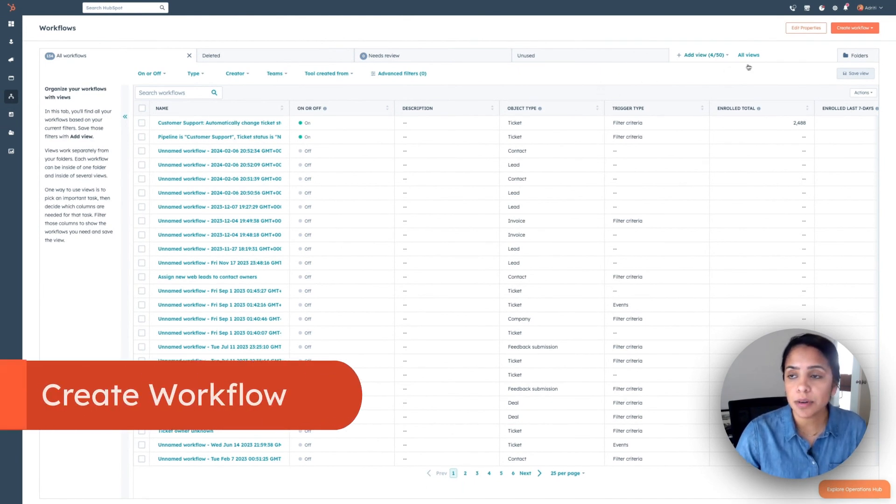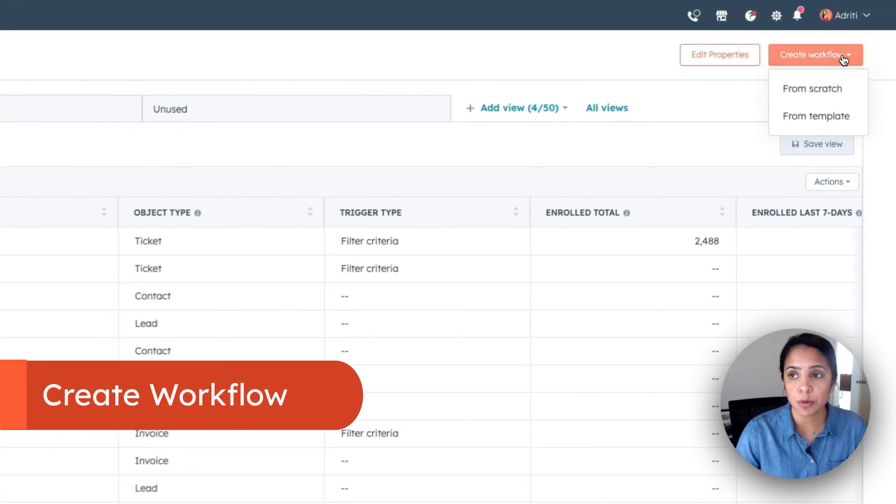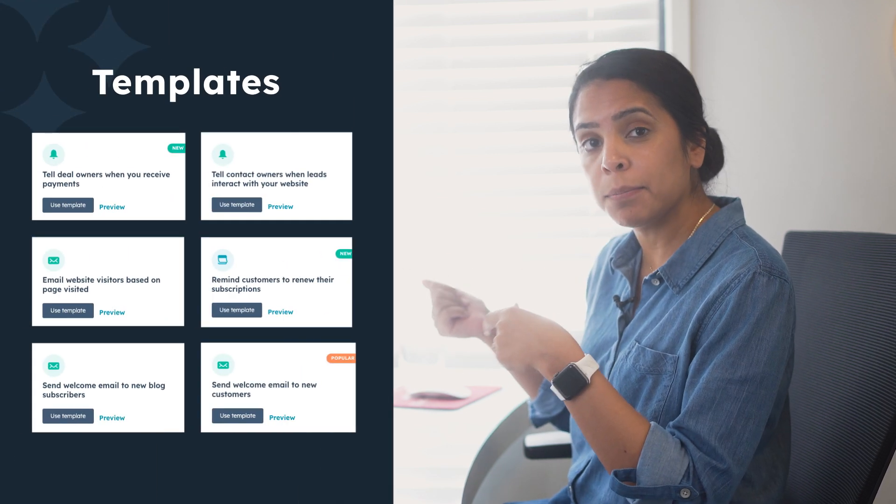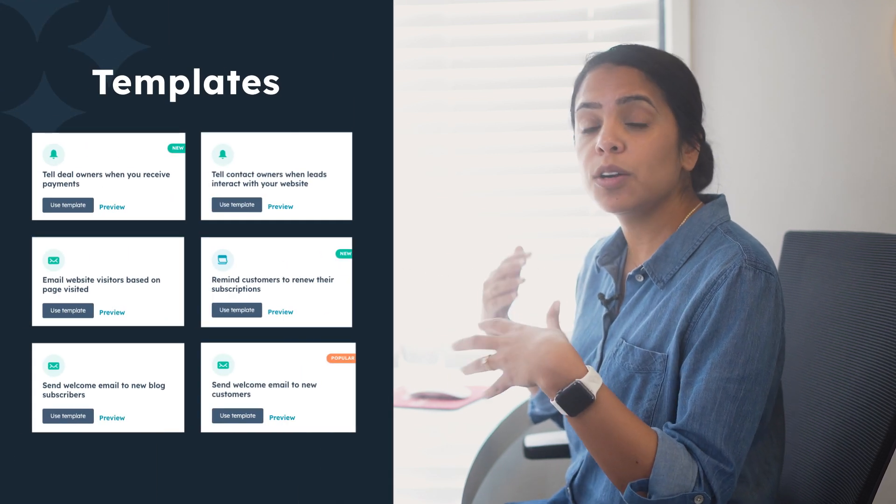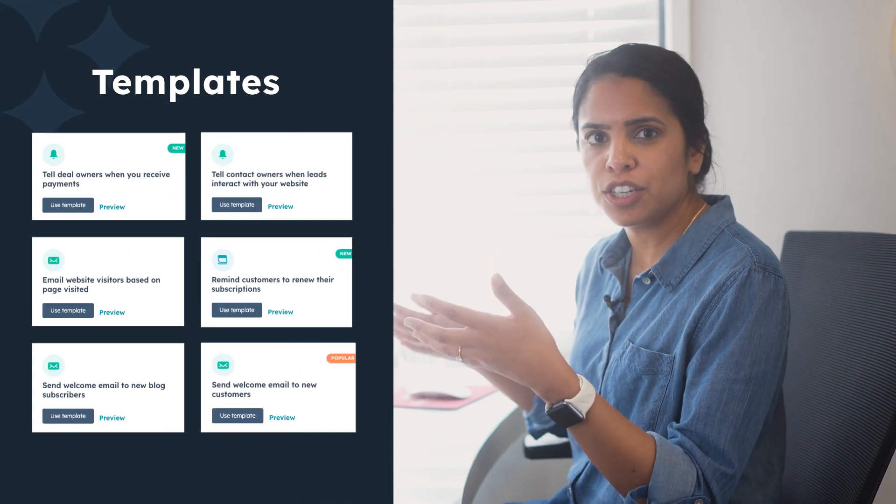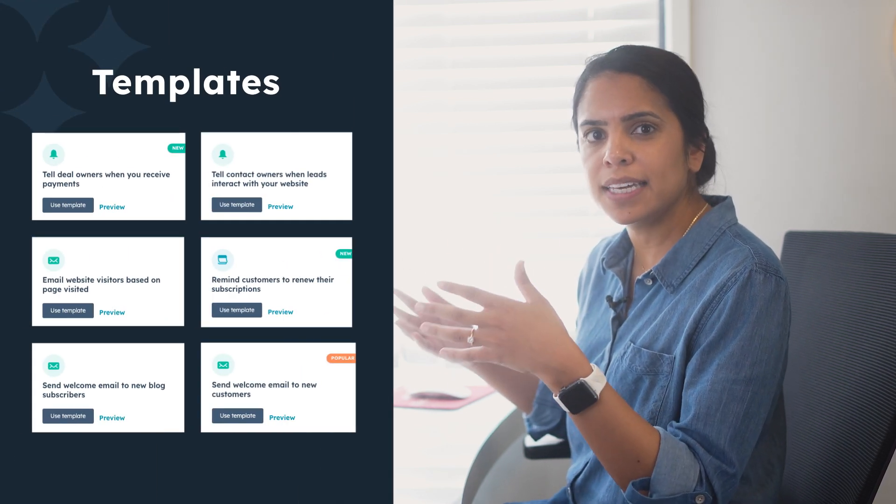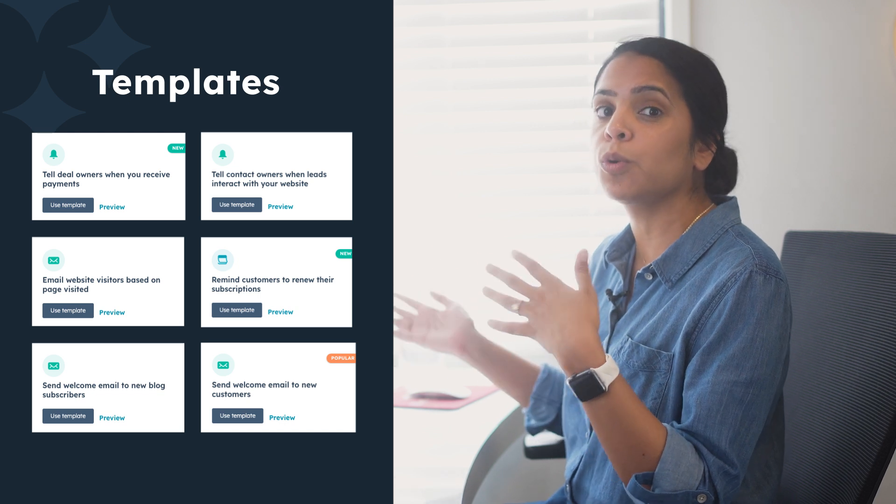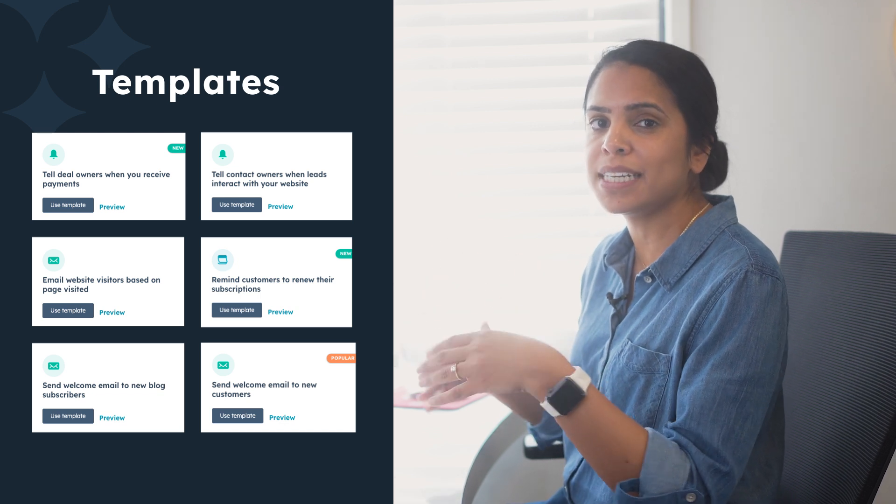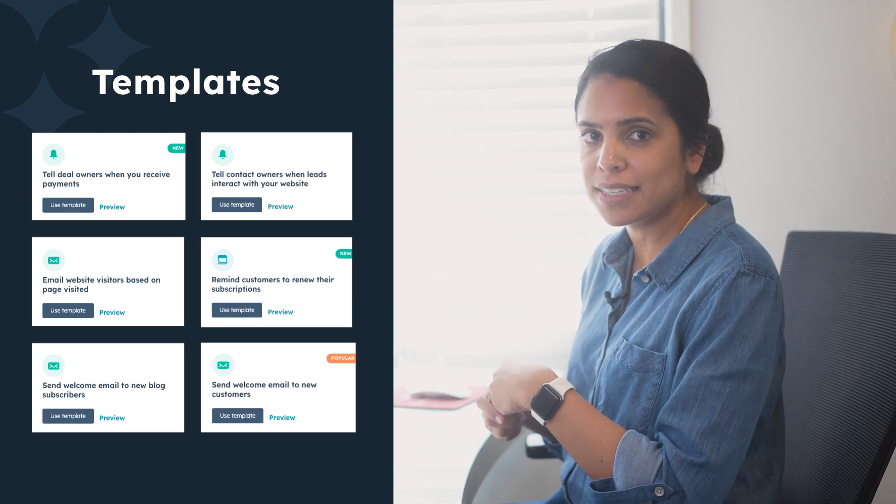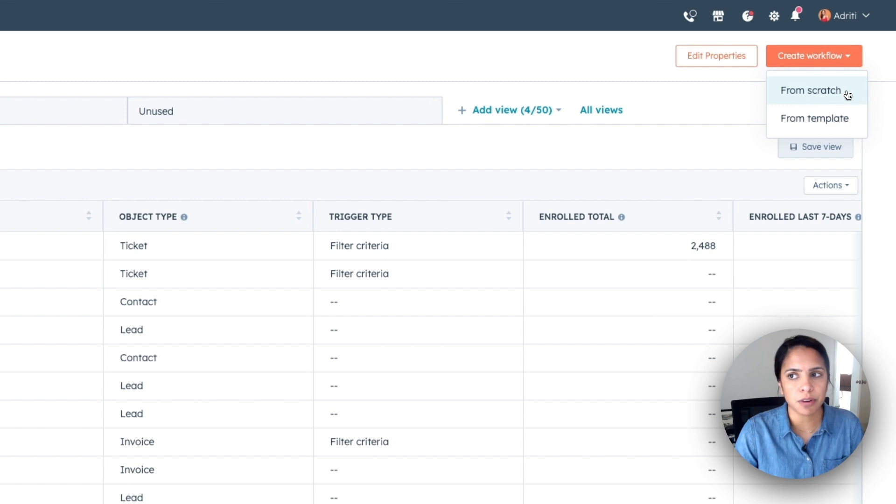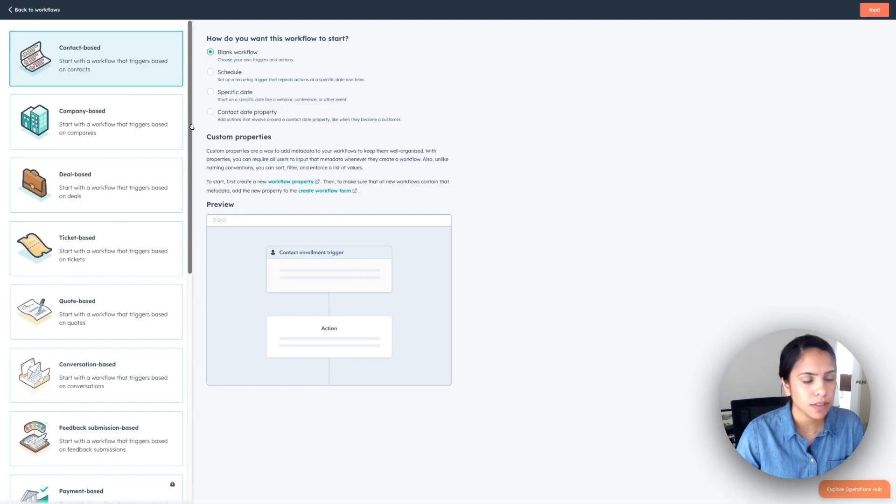But to start, let's go into the top right and click Create Workflow. Now you have two options here. You can either create workflows from scratch or from templates. If you're just starting out, I'd highly recommend looking at the templates to get inspiration from and see if there's any in there that you could quickly implement into your processes. For today, though, we're going to start with from scratch.